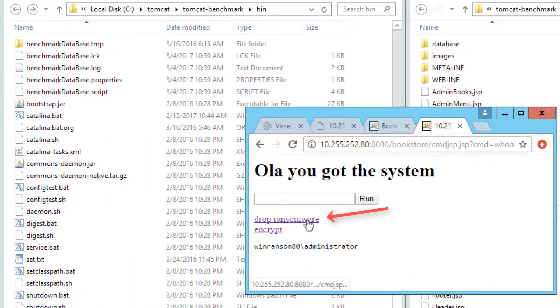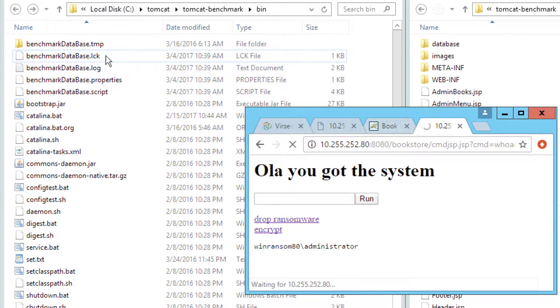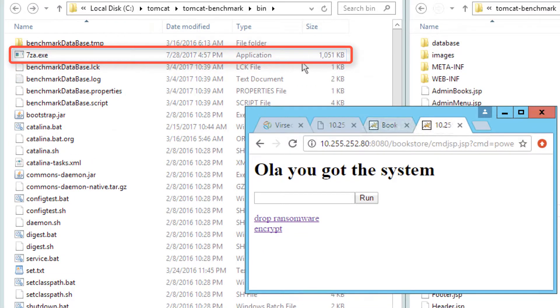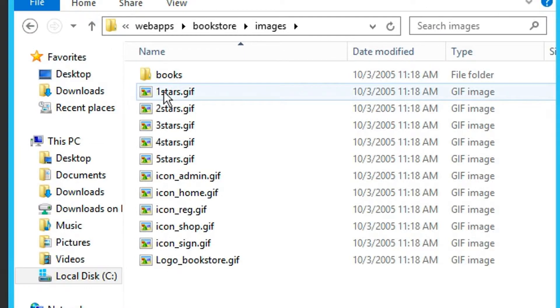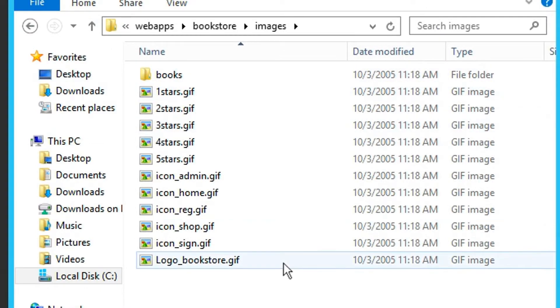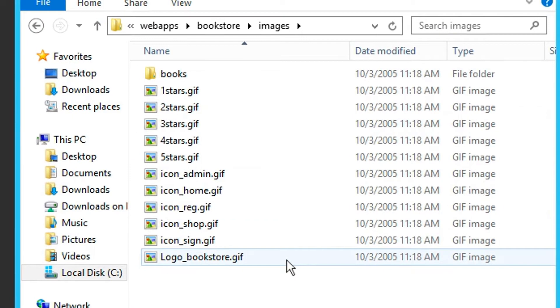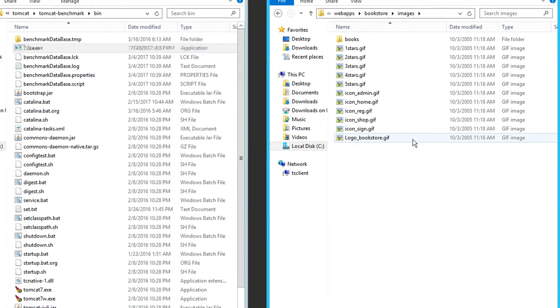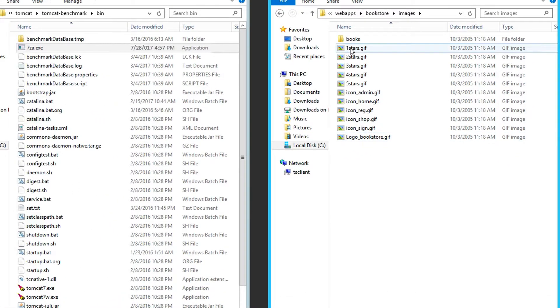The next step of the attack is to drop ransomware code into the directory structure. Here you can see that we've added an encryption program into the bin directory. The final step is to execute the encryption program on a set of data files that are important to the business.